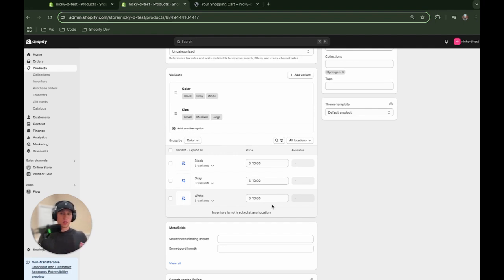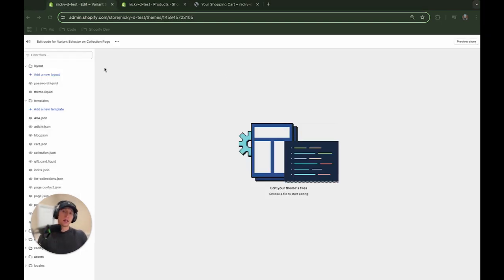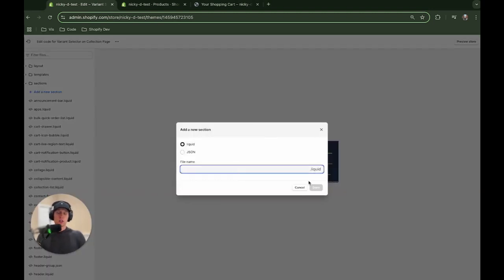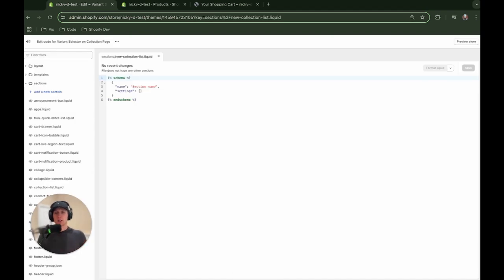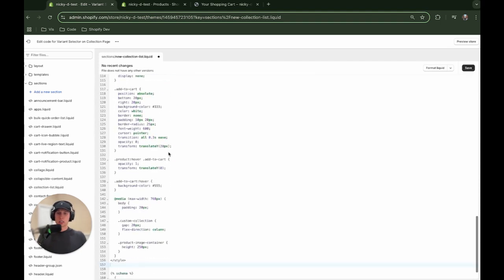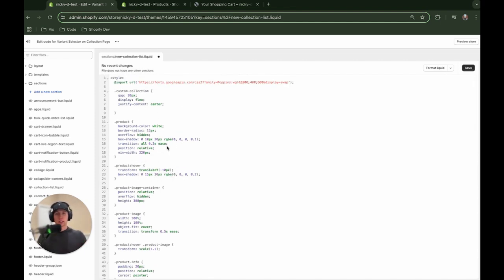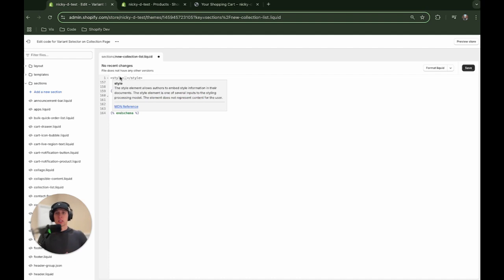Now we can go to the code. In the preview theme, I'm going to the sections directory and adding a new section file — I'll call it new collection list. Grab all the code from the GitHub link in my description. I'm going to paste it section by section to walk through what's going on. First, I'm pasting in the styles. You may need to adjust a few things like sizing. Note this is not the recommended way to import a font — I'd recommend adding it to your theme the correct way.